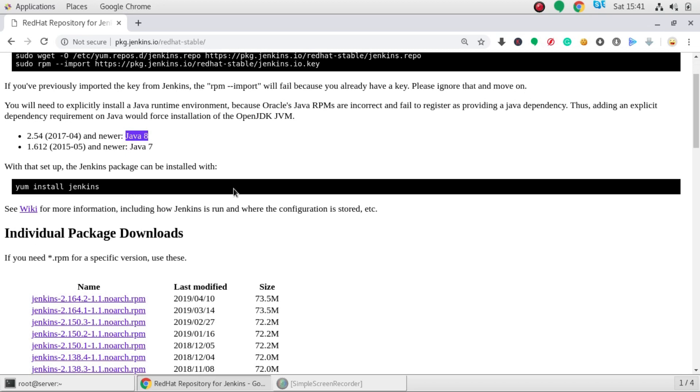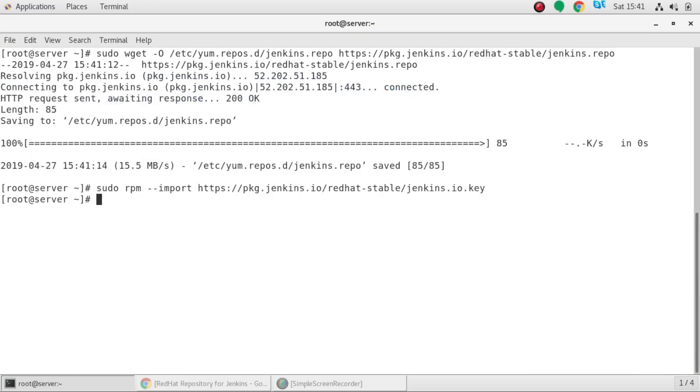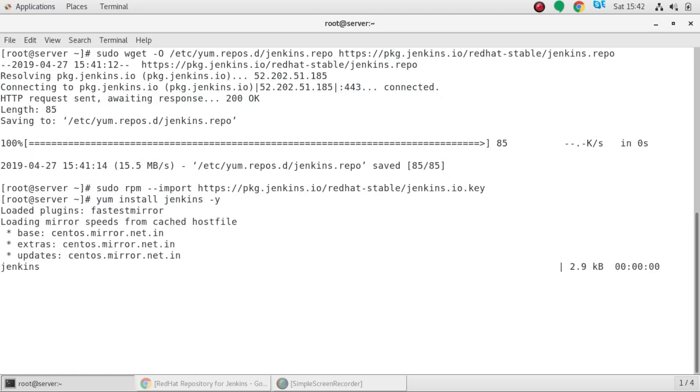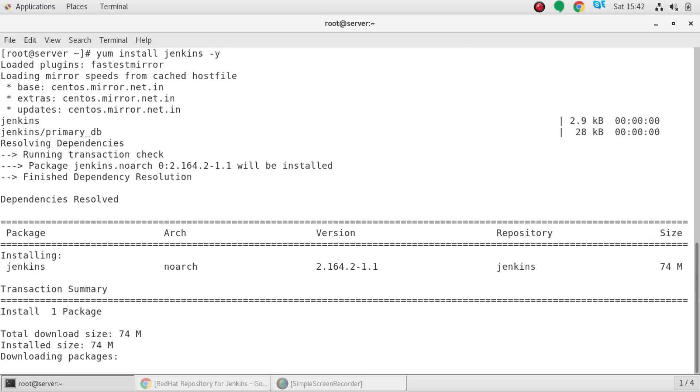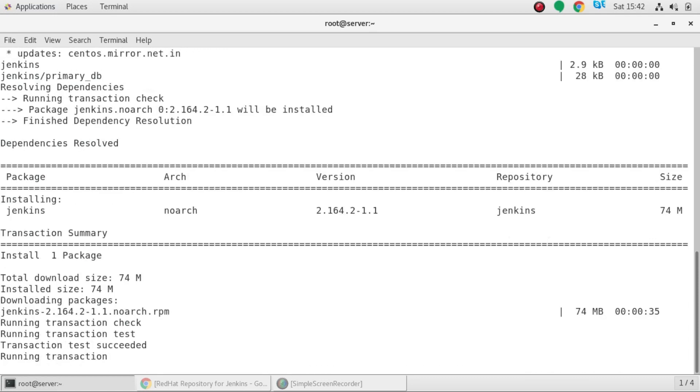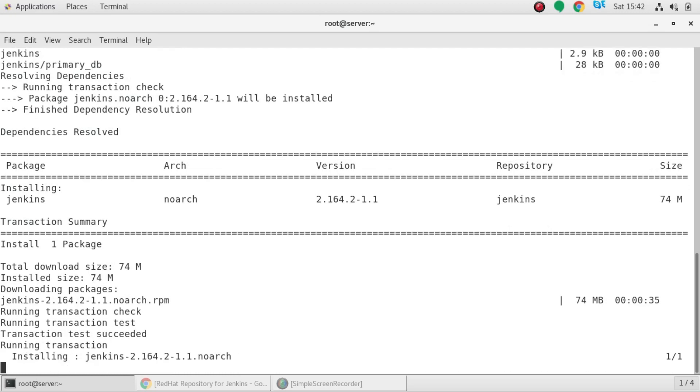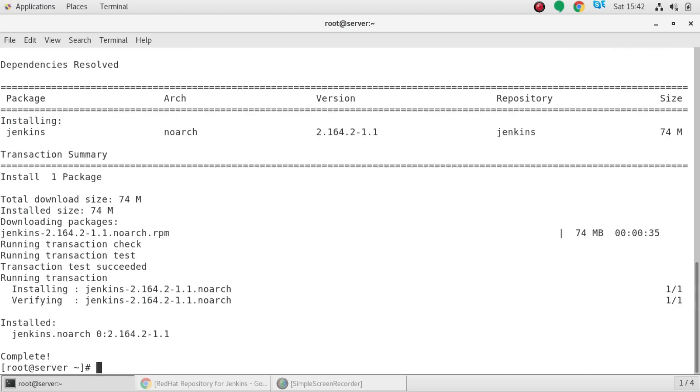And next it says you have to install Jenkins. By running this command you have installed Jenkins. Okay Jenkins is now installed.